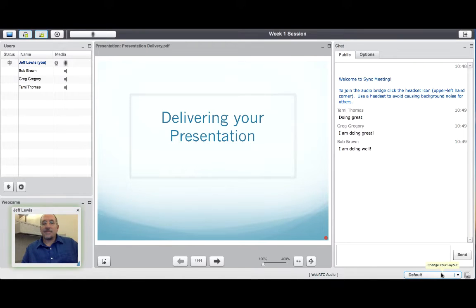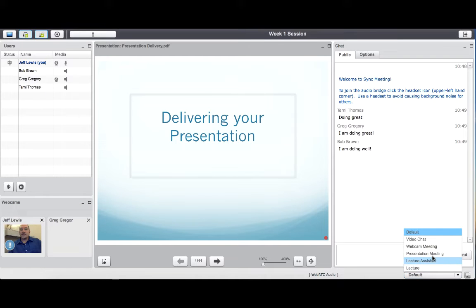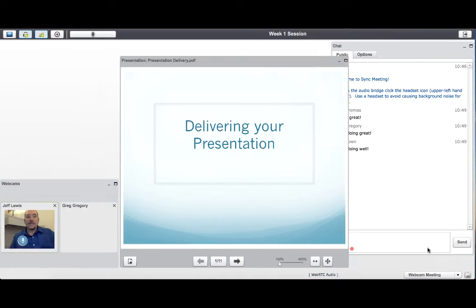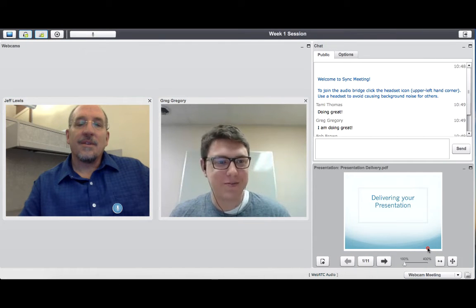Screen layout can be adjusted using the menu in the lower right side of the screen. You can also push a layout to all participants.